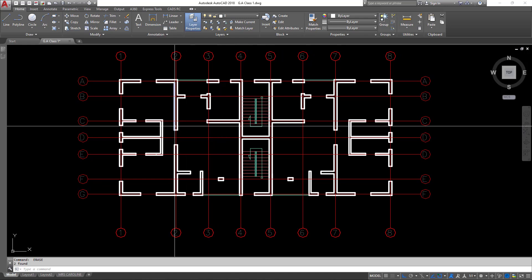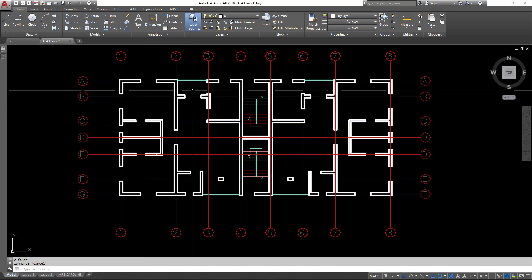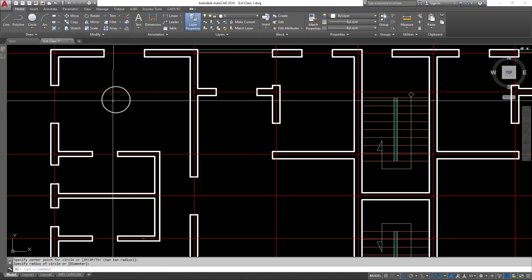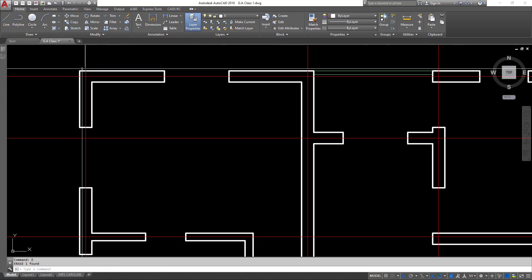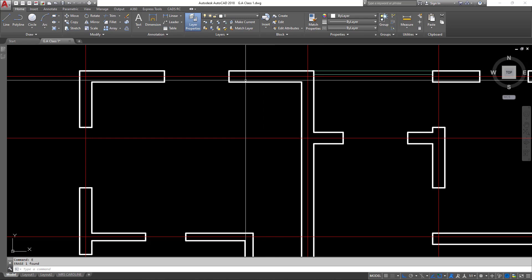Now we have just our wall lines. The next thing I'd like to do is ascertain the positions where I will insert my columns to carry the structure. I have some rules I like to follow: it is always advisable to keep structural columns in between walls and at the edges. In construction, block walls cover those columns, so there's no need to put a column at the center of a room — it's better to put it at a wall edge so it can be covered by the block wall and remain hidden.